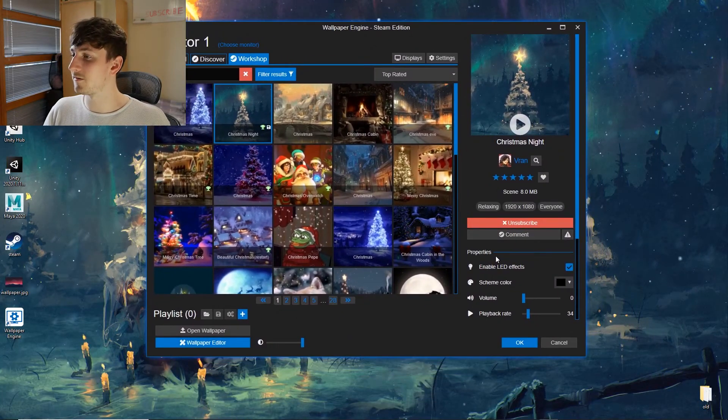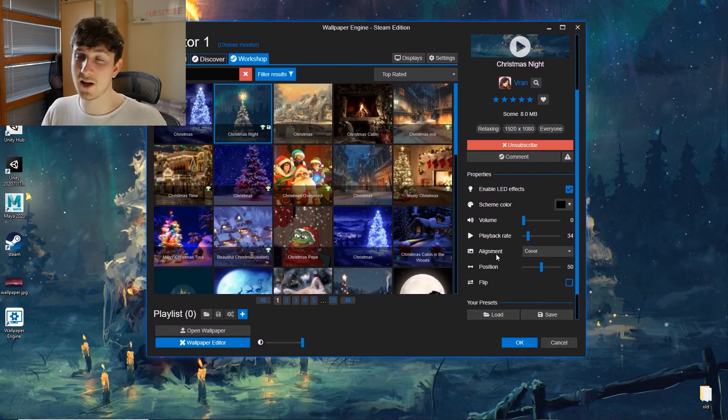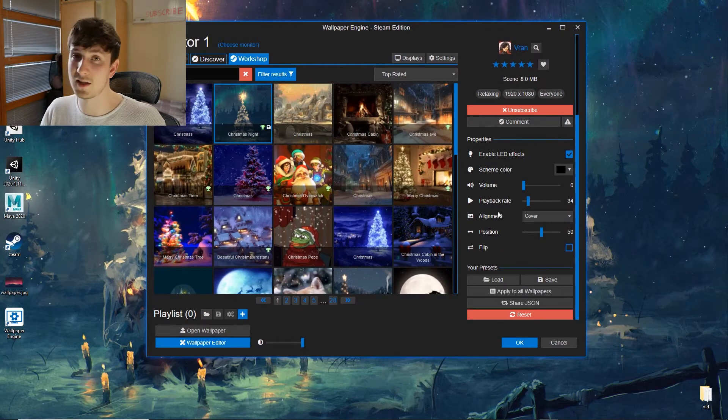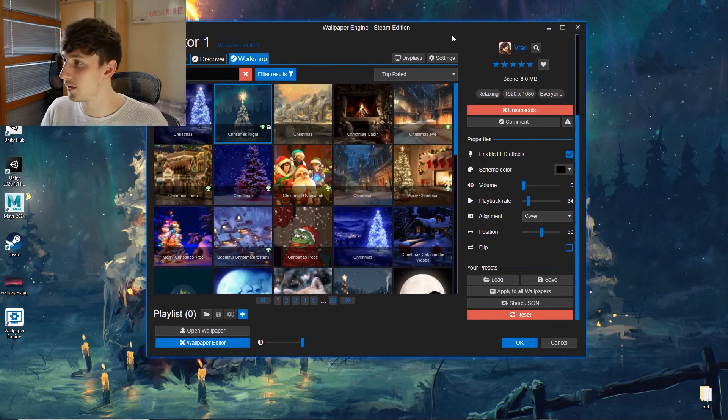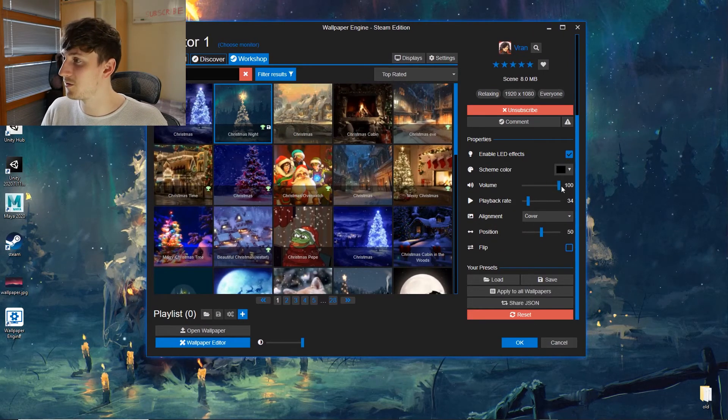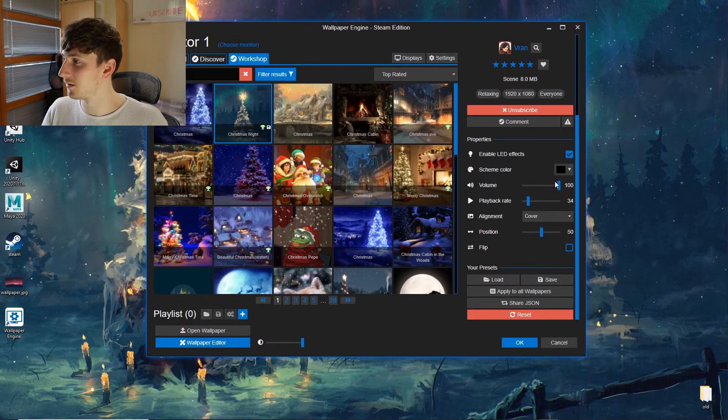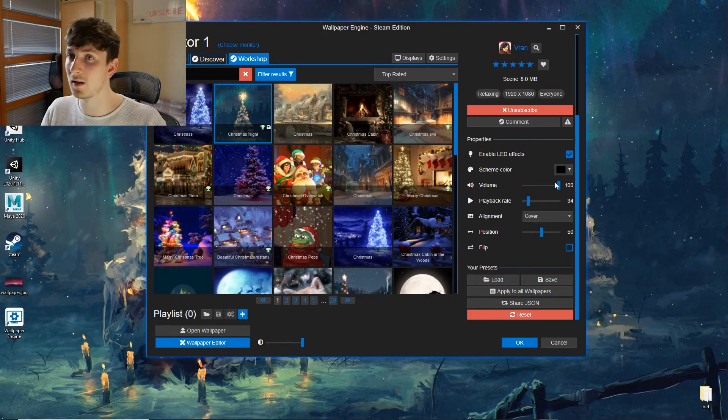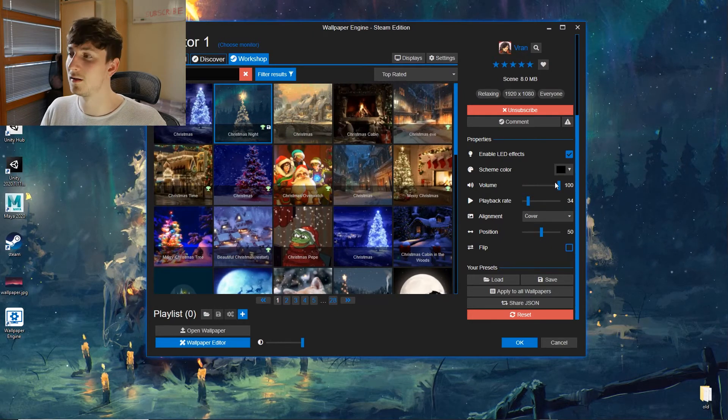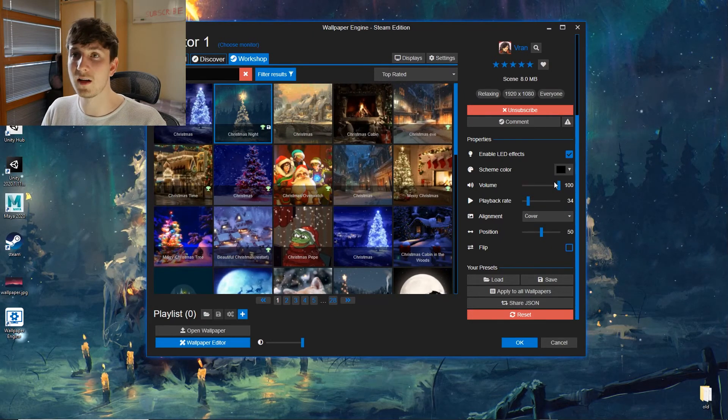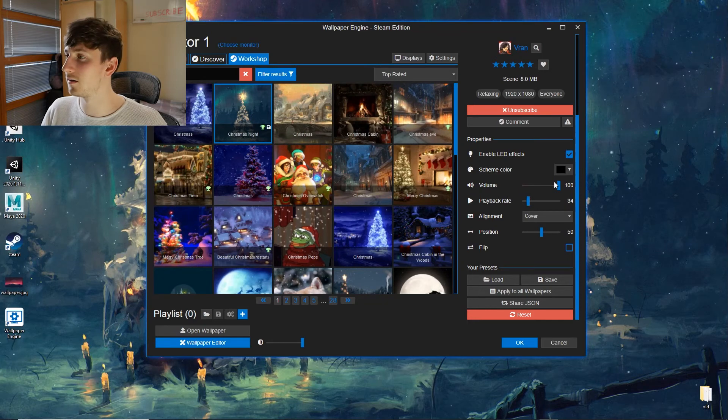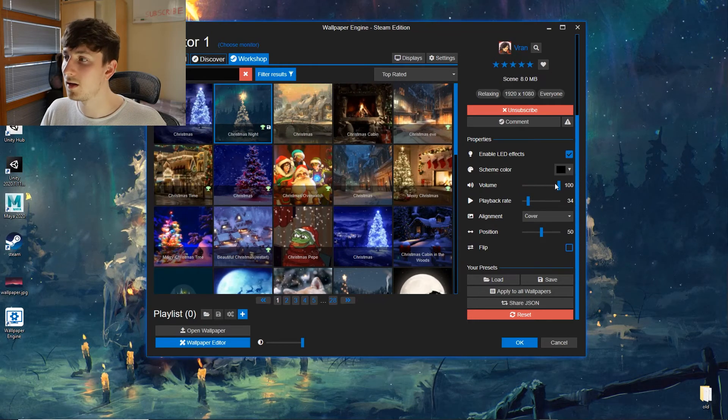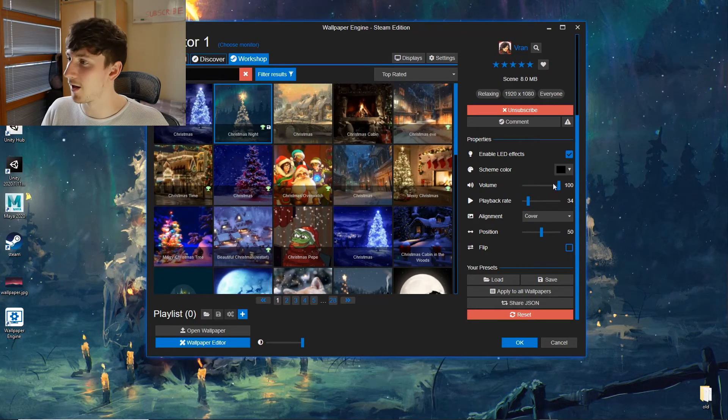And you can see we have some settings down here to change the parameters of this wallpaper. This one comes with some music, which is quite funny actually. Not sure if you can hear that. Yep, I'm going to have that off.